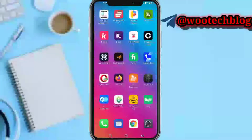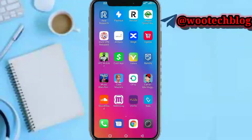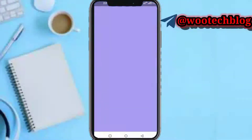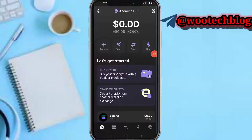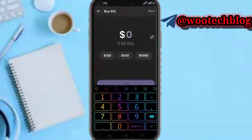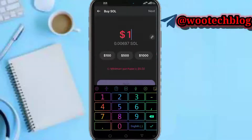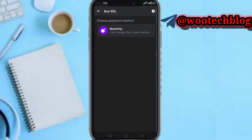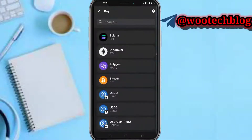Let's proceed. Head over to your Phantom Wallet. The first way to trade crypto in Phantom Wallet is via the Buy section. Tap on Buy, then select any of the coins. For example, to buy Solana, put in the amount you want to buy, tap Next, then pay with your card, Google Pay, or bank transfer via MoonPay, and complete the transaction.